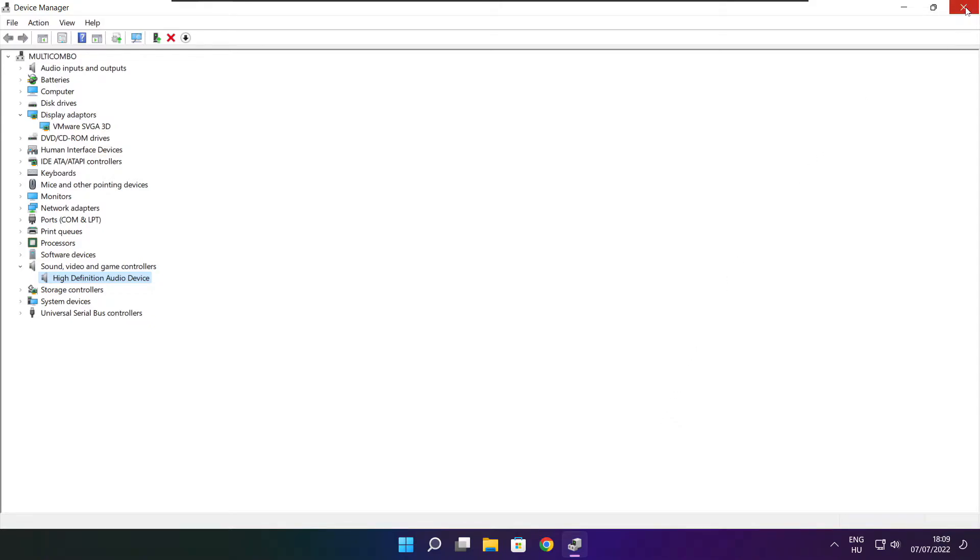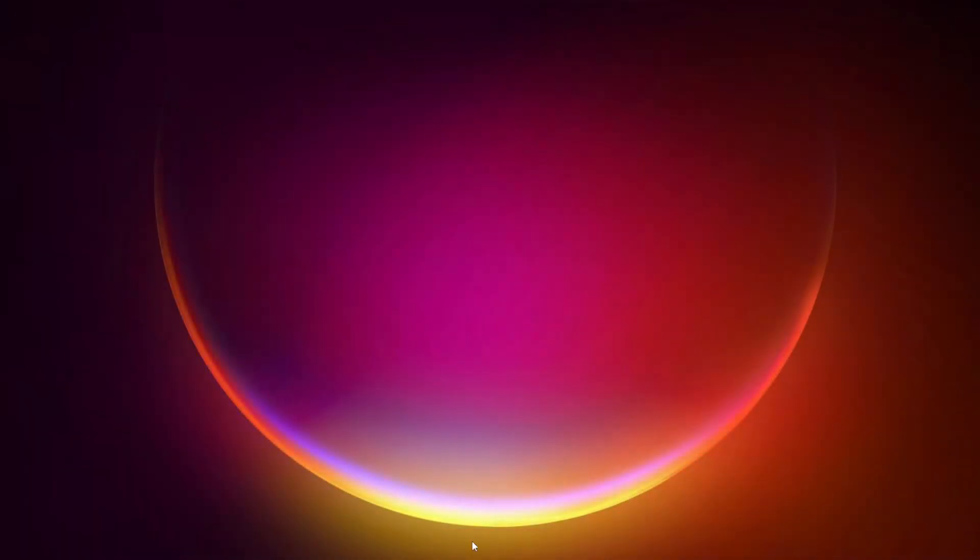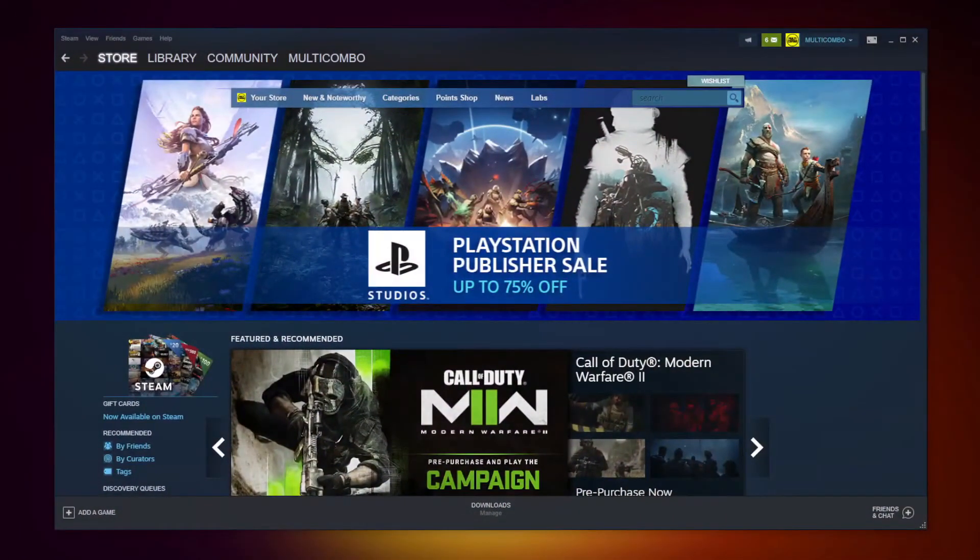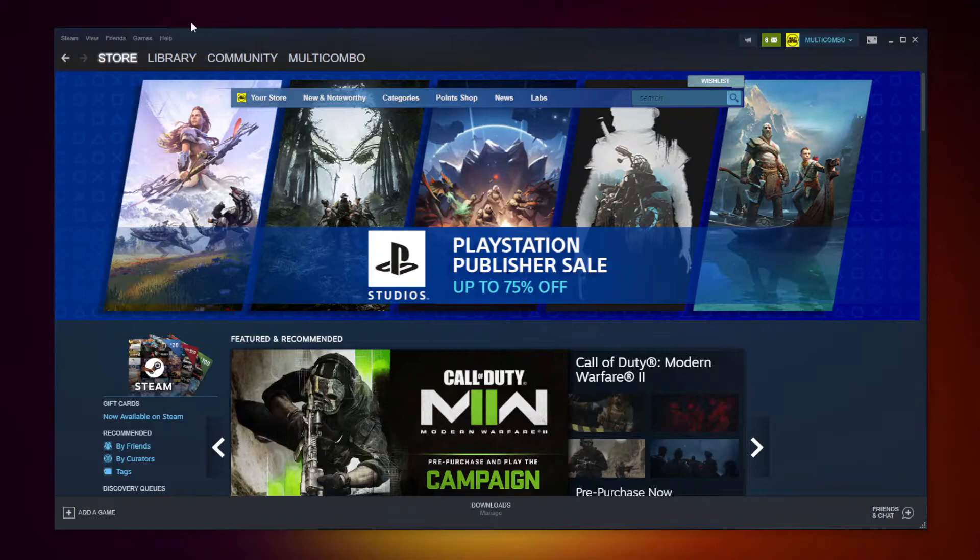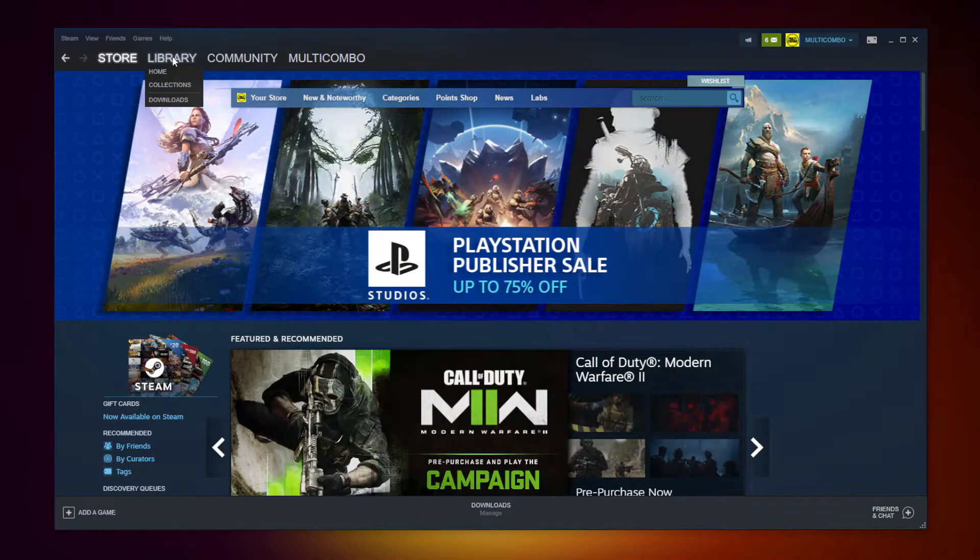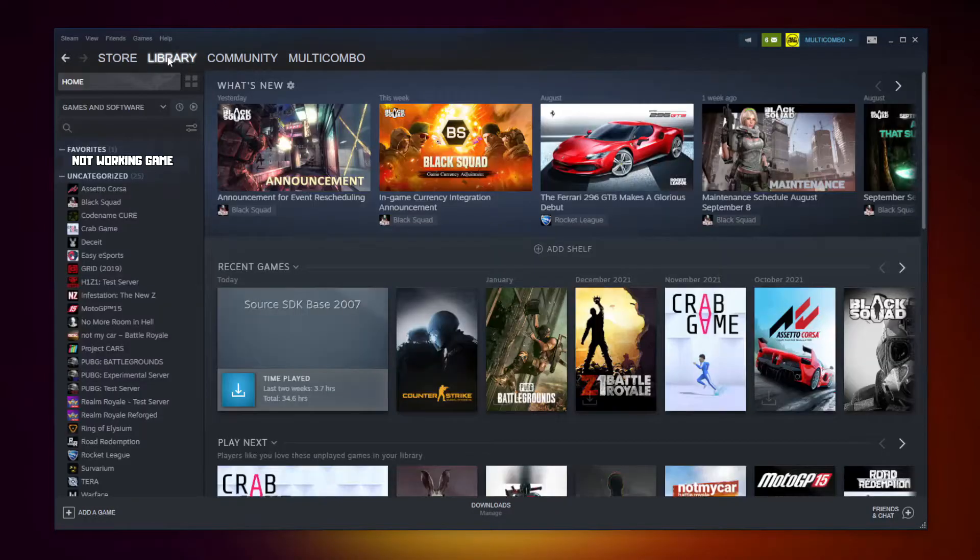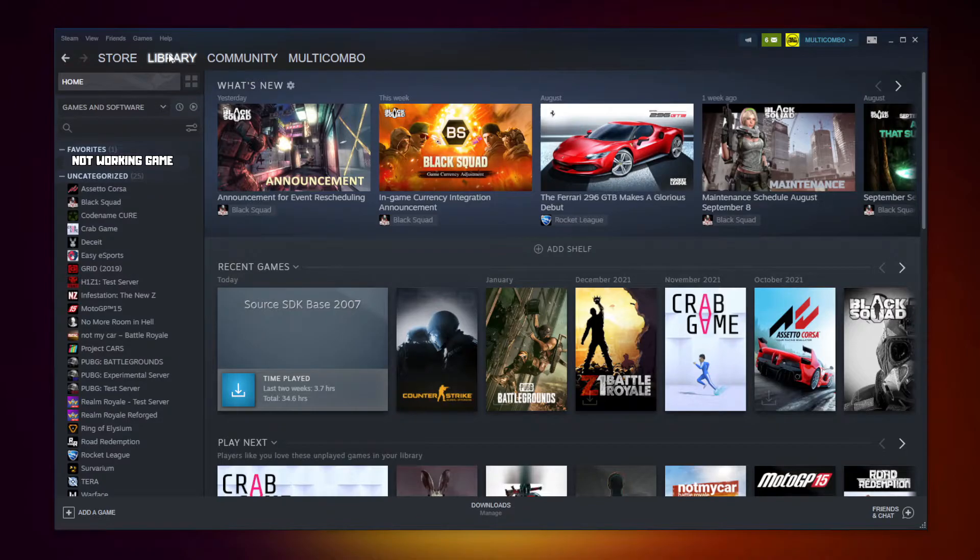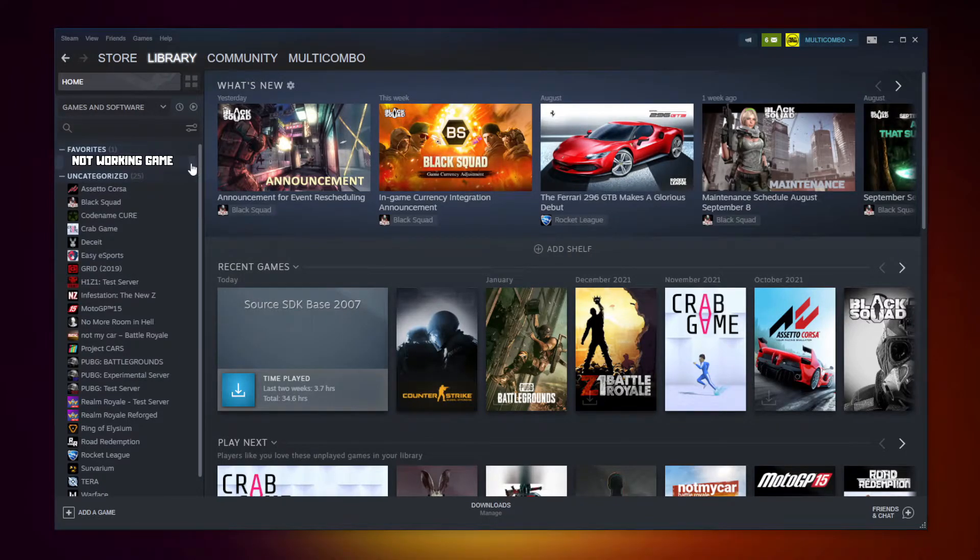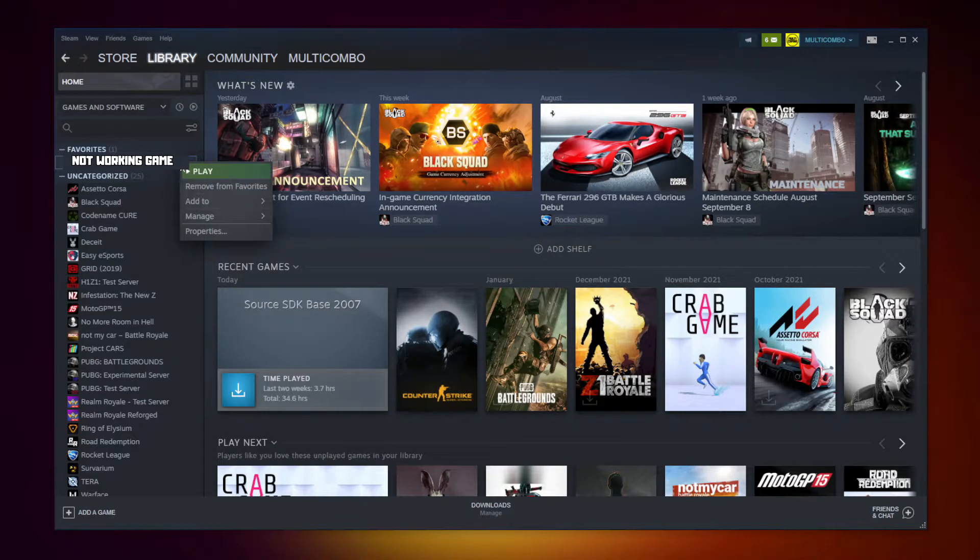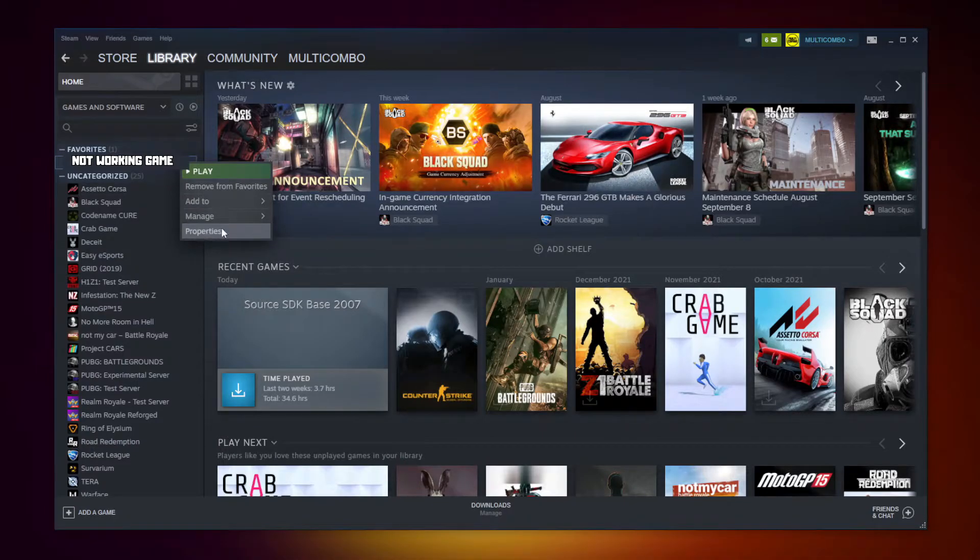Close window. Open Steam, go to the library. Right click your not working game, click properties.